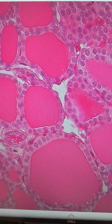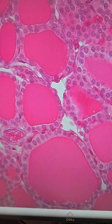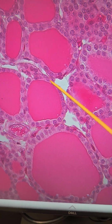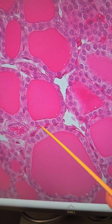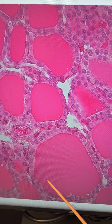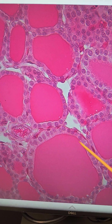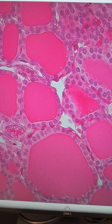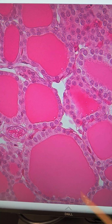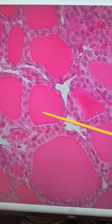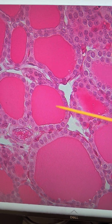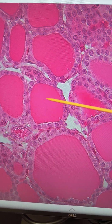Looking at higher magnification of the thyroid gland, we notice that there are many follicles, which are spaces where thyroid hormone is going to be secreted into the internal colloid. So here we have the colloid.